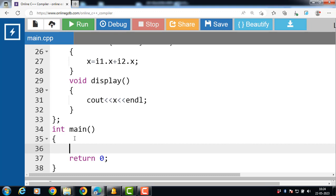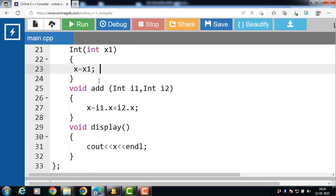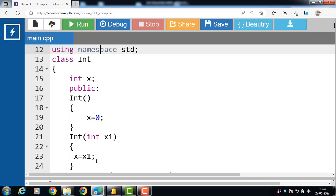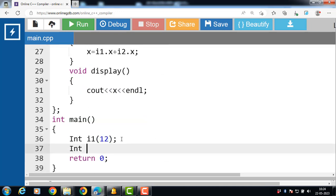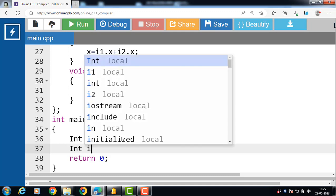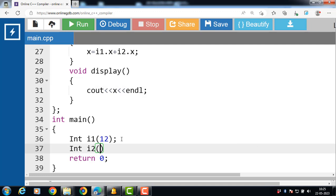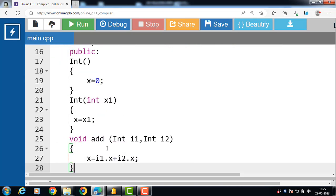Now inside the main function we have to create objects of the class. Capital INT is the name of the class and i1 is the name of the object. When the object of the class is created, the constructor is called automatically — value 12 is copied into x1 and the value of x is 12. i2 is the second object of the class; value 13 is copied into x1 and the value of x is 13.